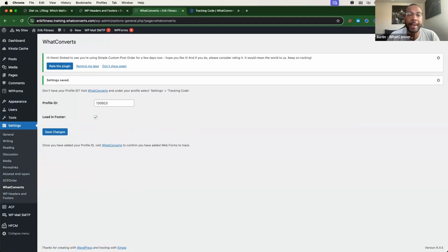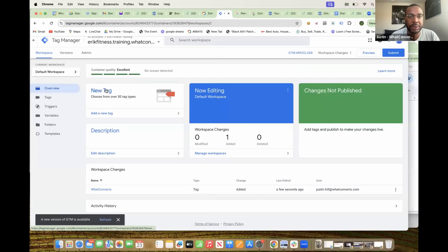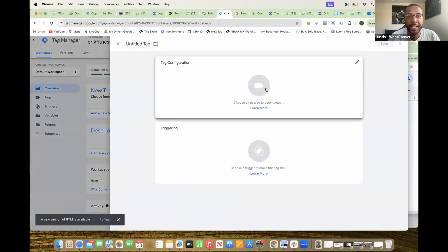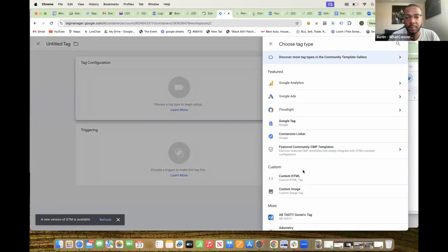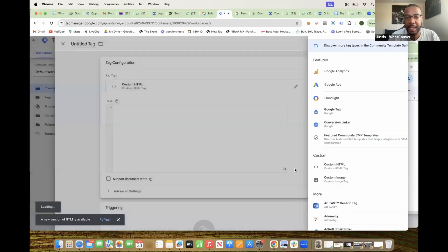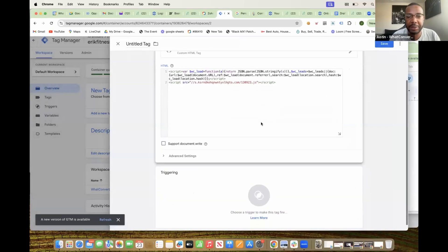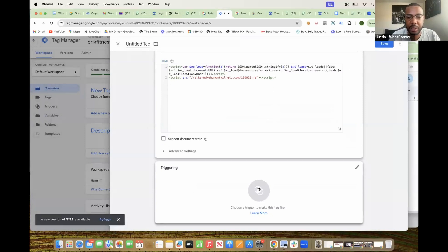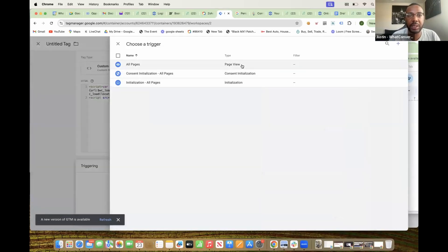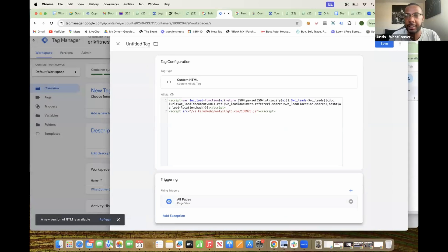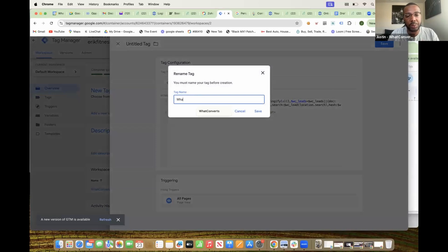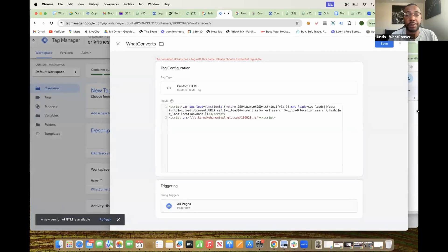The third and final method is adding the WhatConverts tracking code via Google Tag Manager. With Google Tag Manager, you'll select New Tag. Under tag configuration, scroll down and select Custom HTML. Paste the code directly in the Custom HTML section. Scroll down to Triggering and select All Pages. Once that's done, click the Save button in the upper right-hand corner. You can name the tag whatever you'd like and then click Save.